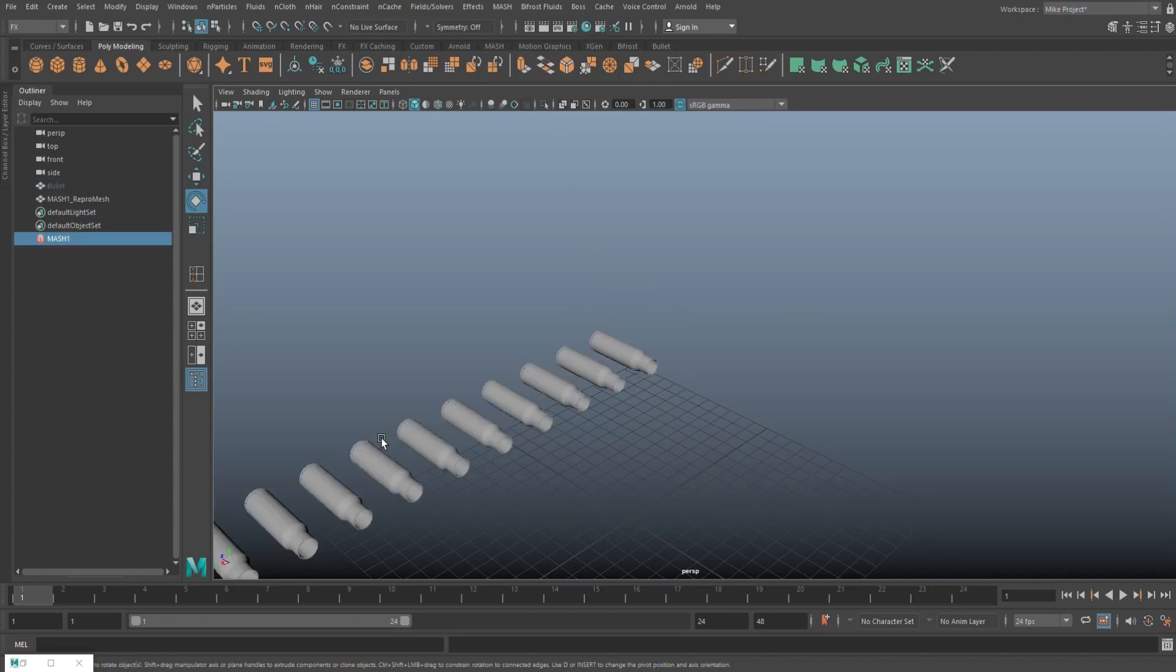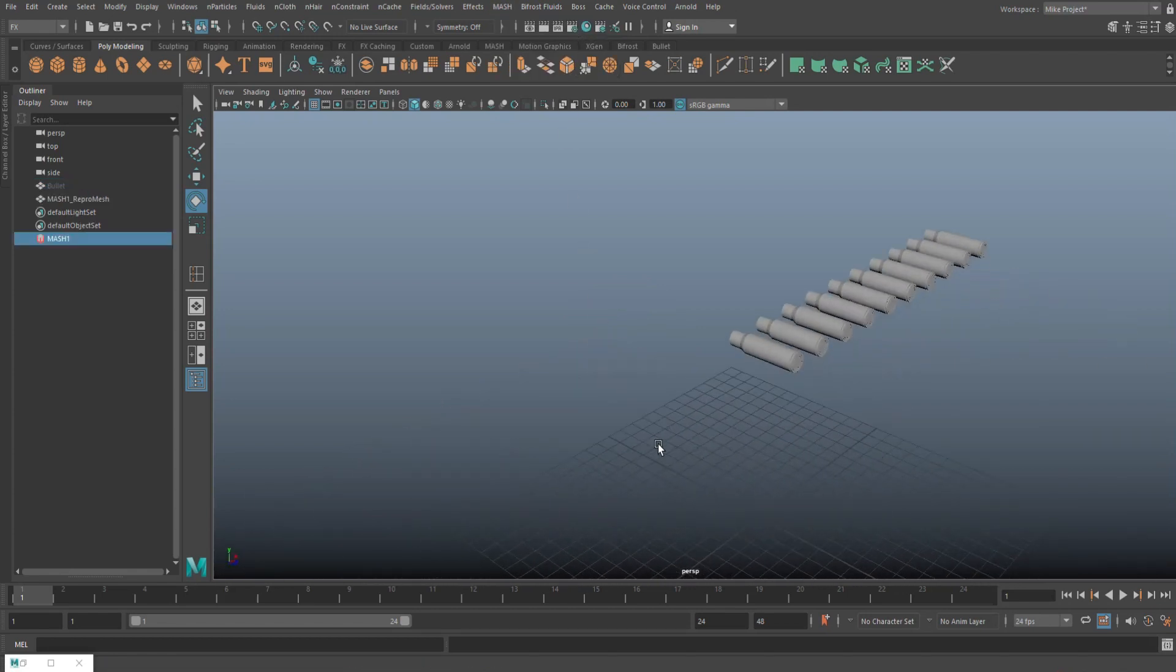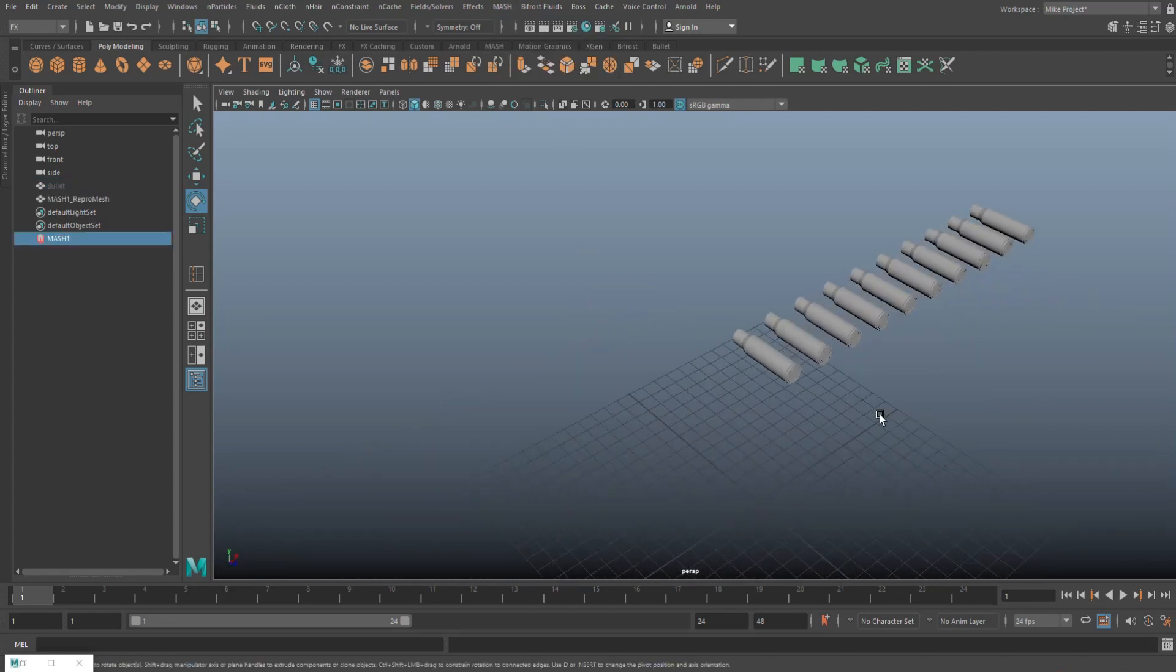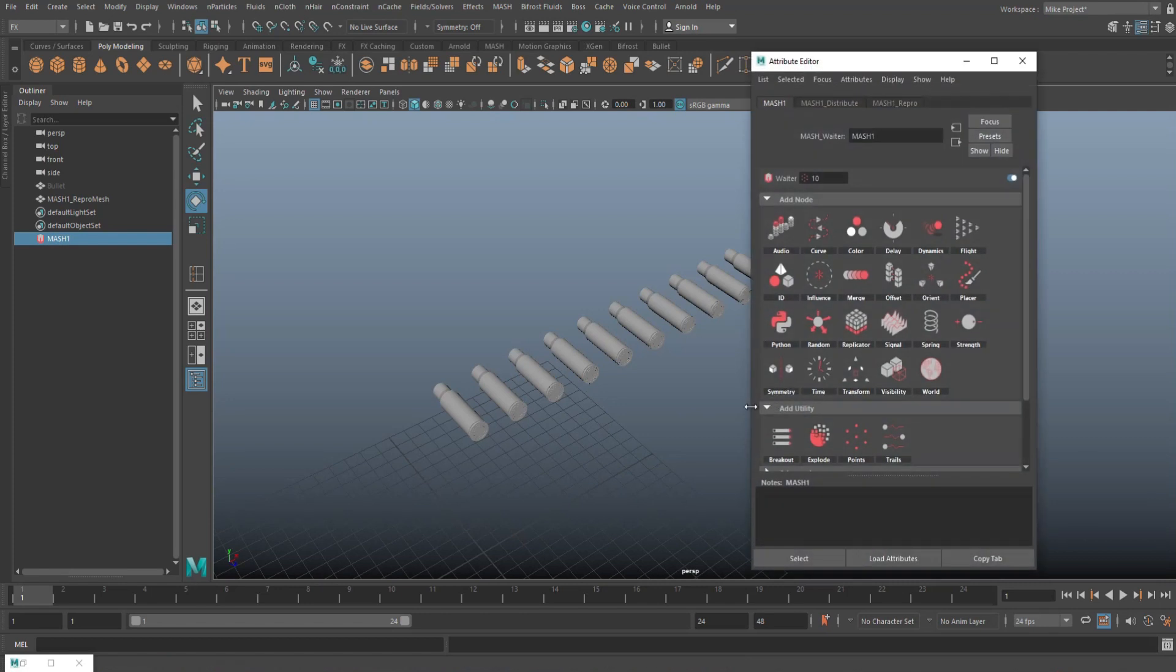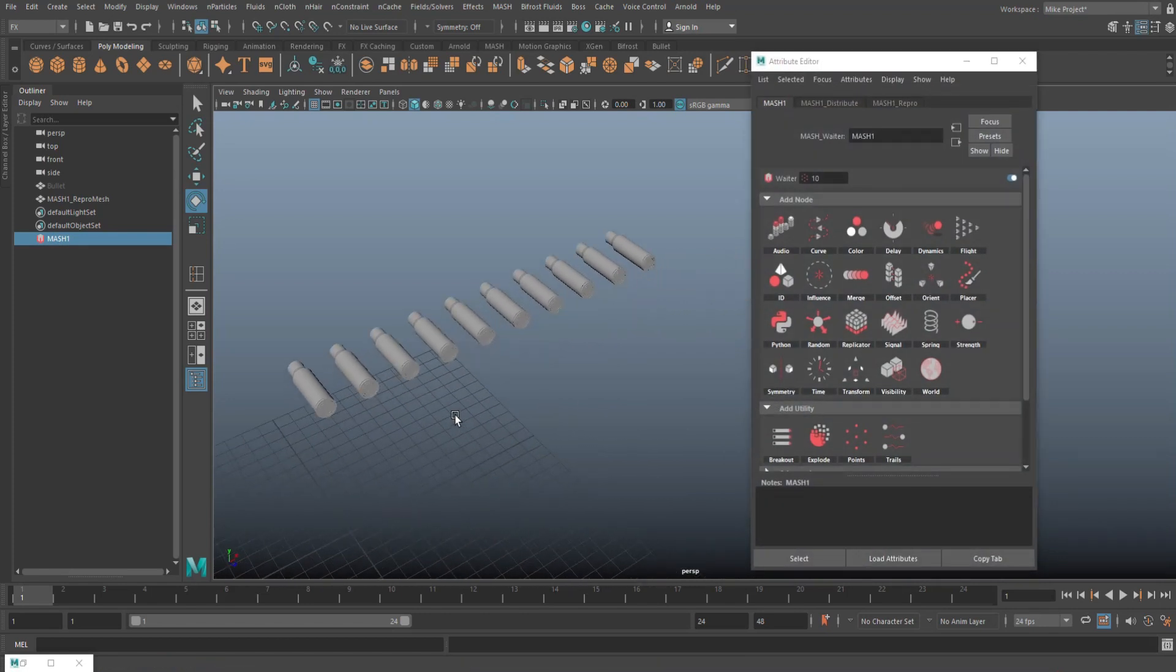Now as we do that, by default we get a lineup of 10 of these casings and we're gonna open up the attribute editor by hitting CTRL A to see how we can manipulate that.